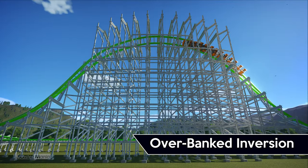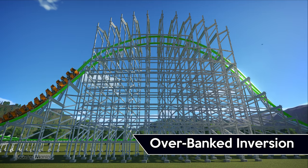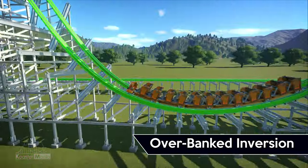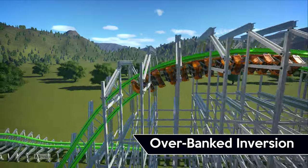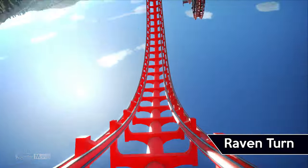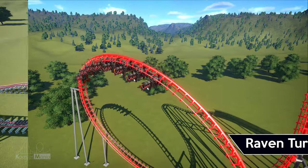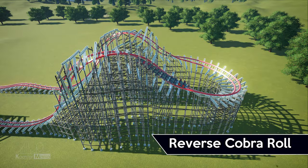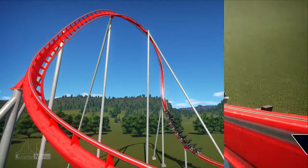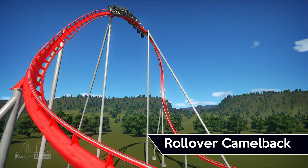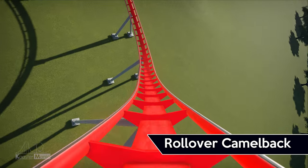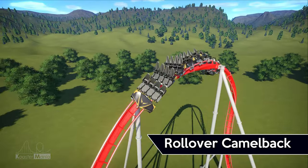This next element is what would happen if you put an overbanked turn on your coaster but got a bit overzealous with your banking — the overbanked inversion. It's an overbanked turn that goes beyond 135 degrees. Up next is the raven turn, featured on the multi-dimensional coasters by Arrow and S&S. This element functions similarly to a dive loop but doesn't involve any rolls. Following this is the reverse cobra roll — this string of elements starts out with a roll, then a turnaround of 180 degrees, before finishing off with another roll. We also have the rollover camelback, which features a twisting rise up, rolling over and leveling out at the top of a hill, then maneuvering into a twisting drop — from the side it can often look like a camelback.